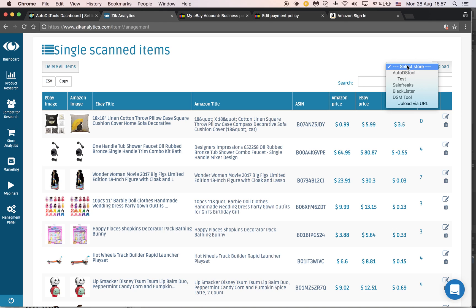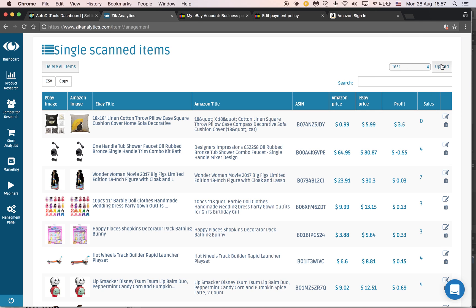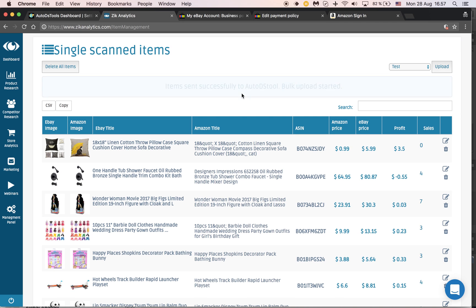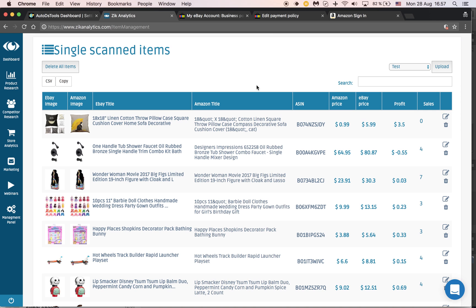I'll choose the right store that I want to upload to - test - and then click upload. All of these products will be uploaded in bulk. Items sent successfully to AutoDS tool.